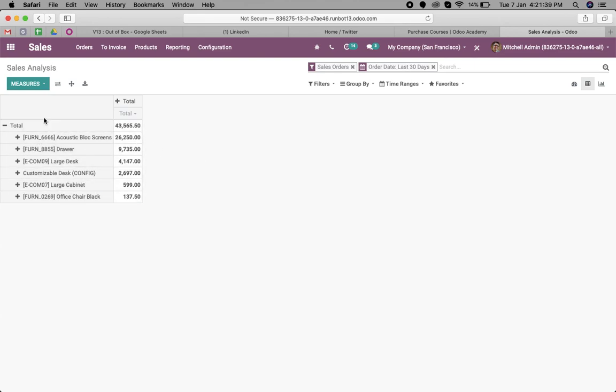I can just export to XLS and then just keep the five lines, and the rest of the lines I just have to remove. This is how you can get the top selling product in the case of the total amount.